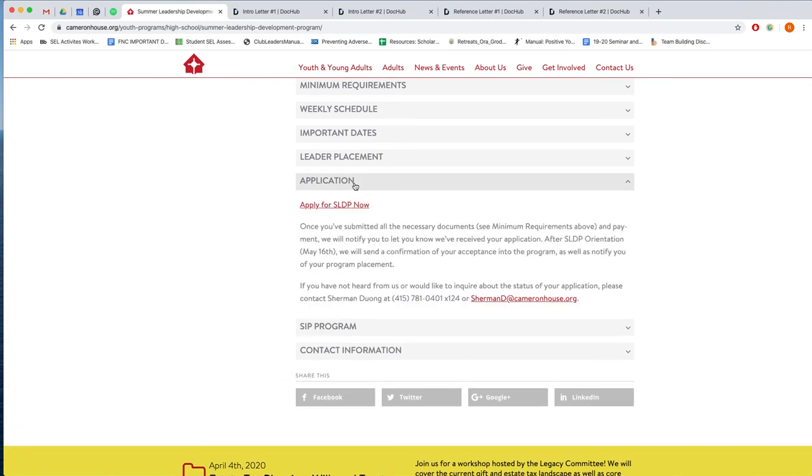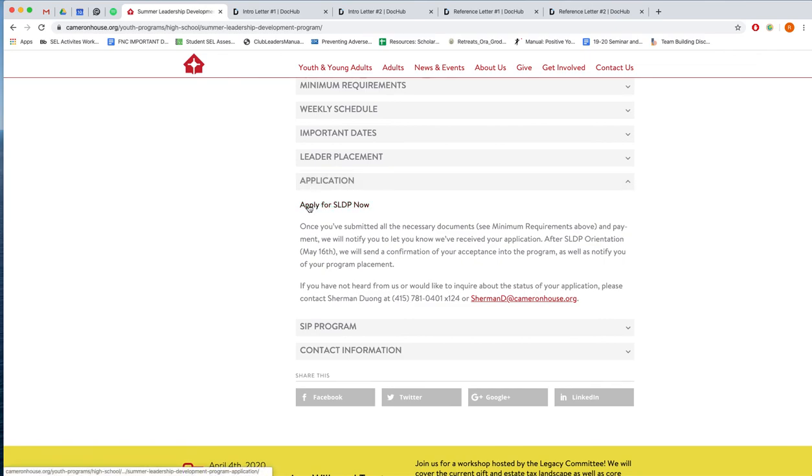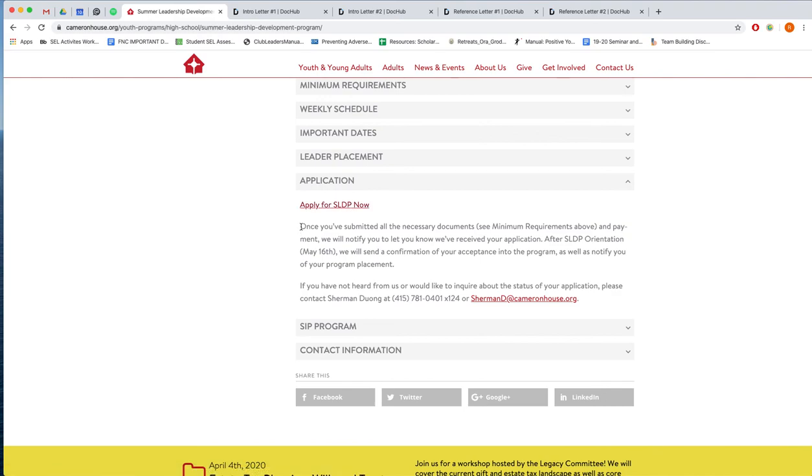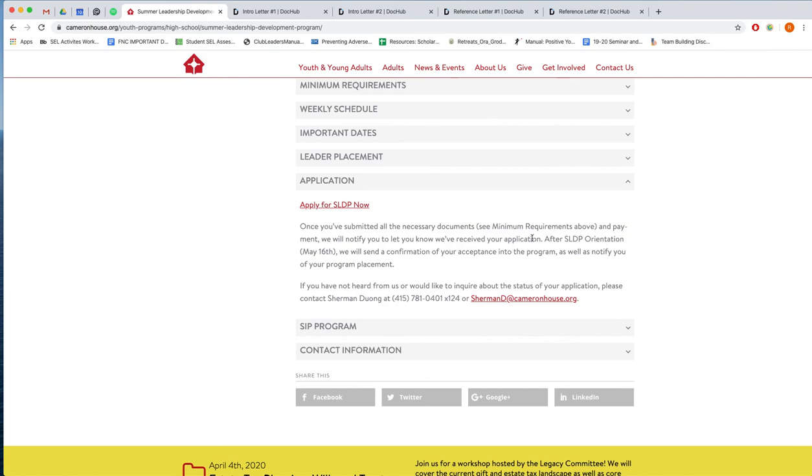Now we get to the application itself here under application tab and you will click on apply for SLDP now. But notice down here there's some important information. You must submit all necessary documents. So if you are a first time applicant you must submit a cover letter and a reference letter, and then we will notify you that we have received your application. So without the documents your application is considered incomplete.